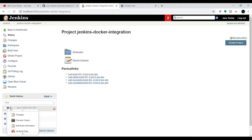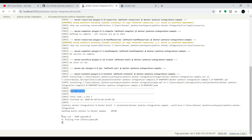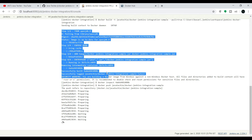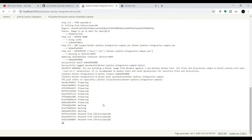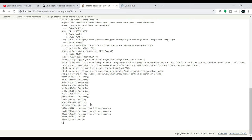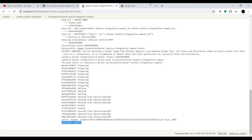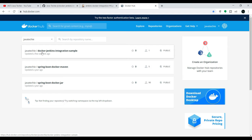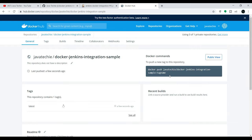Start a new build and go to the console output. You can see that once the Maven build succeeds, Jenkins starts preparing the Docker image. It executes all four steps specified in the Dockerfile, prepares the image, and pushes it to Docker Hub. Once the build succeeds, go to your Docker Hub and refresh — you should see the image 'docker-jenkins-integration-sample'. Jenkins successfully pushed the Docker image to Docker Hub.